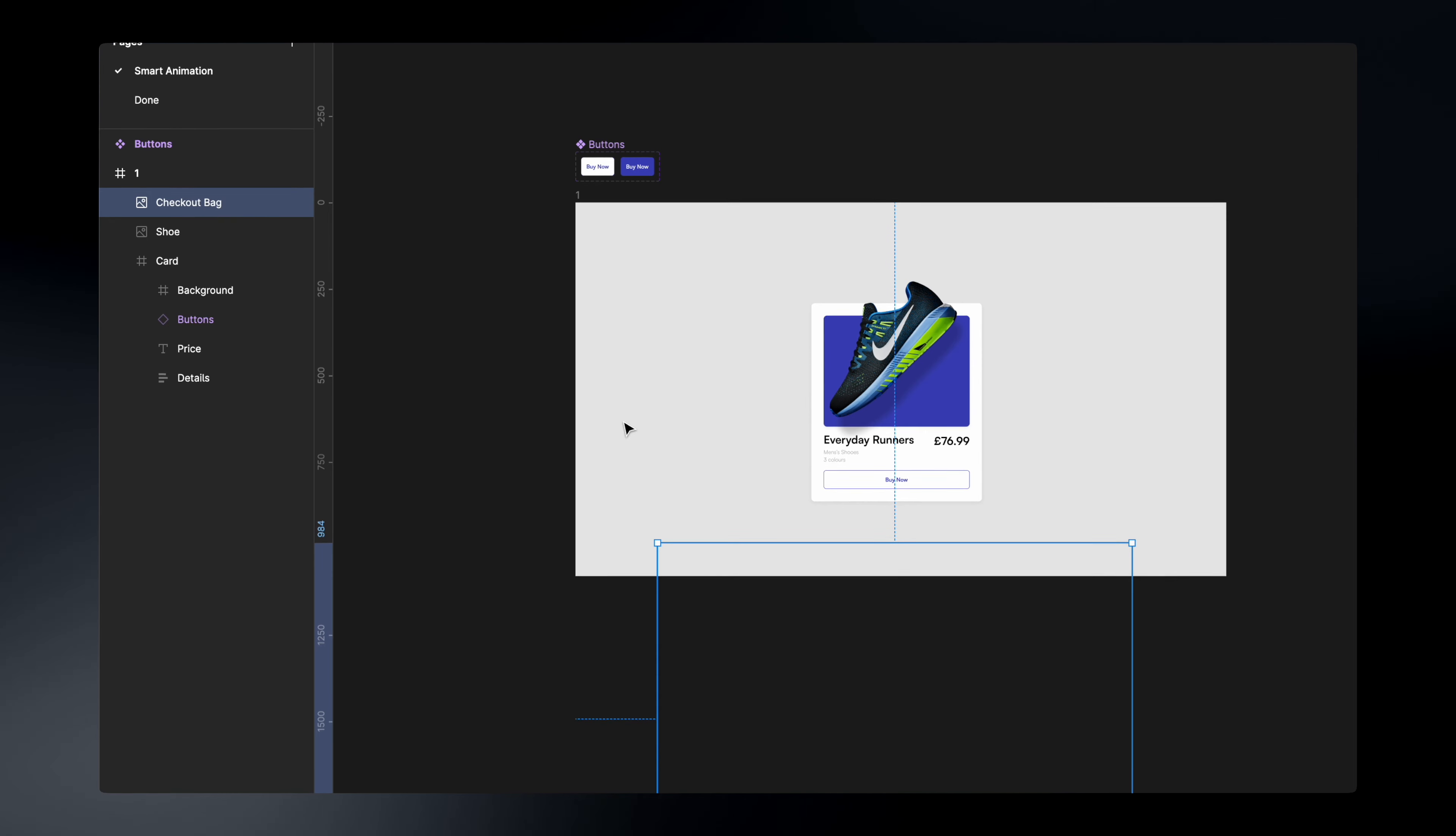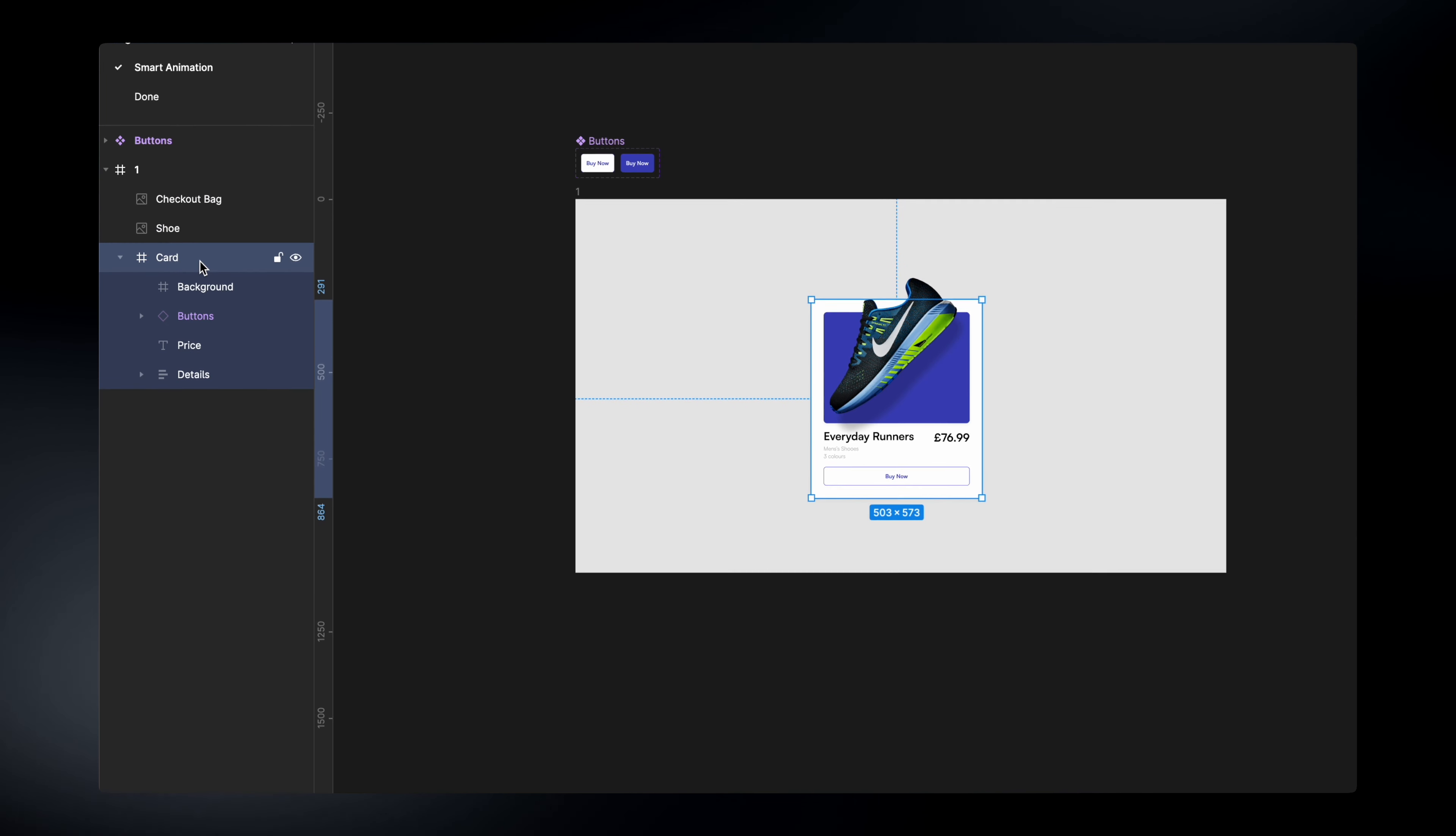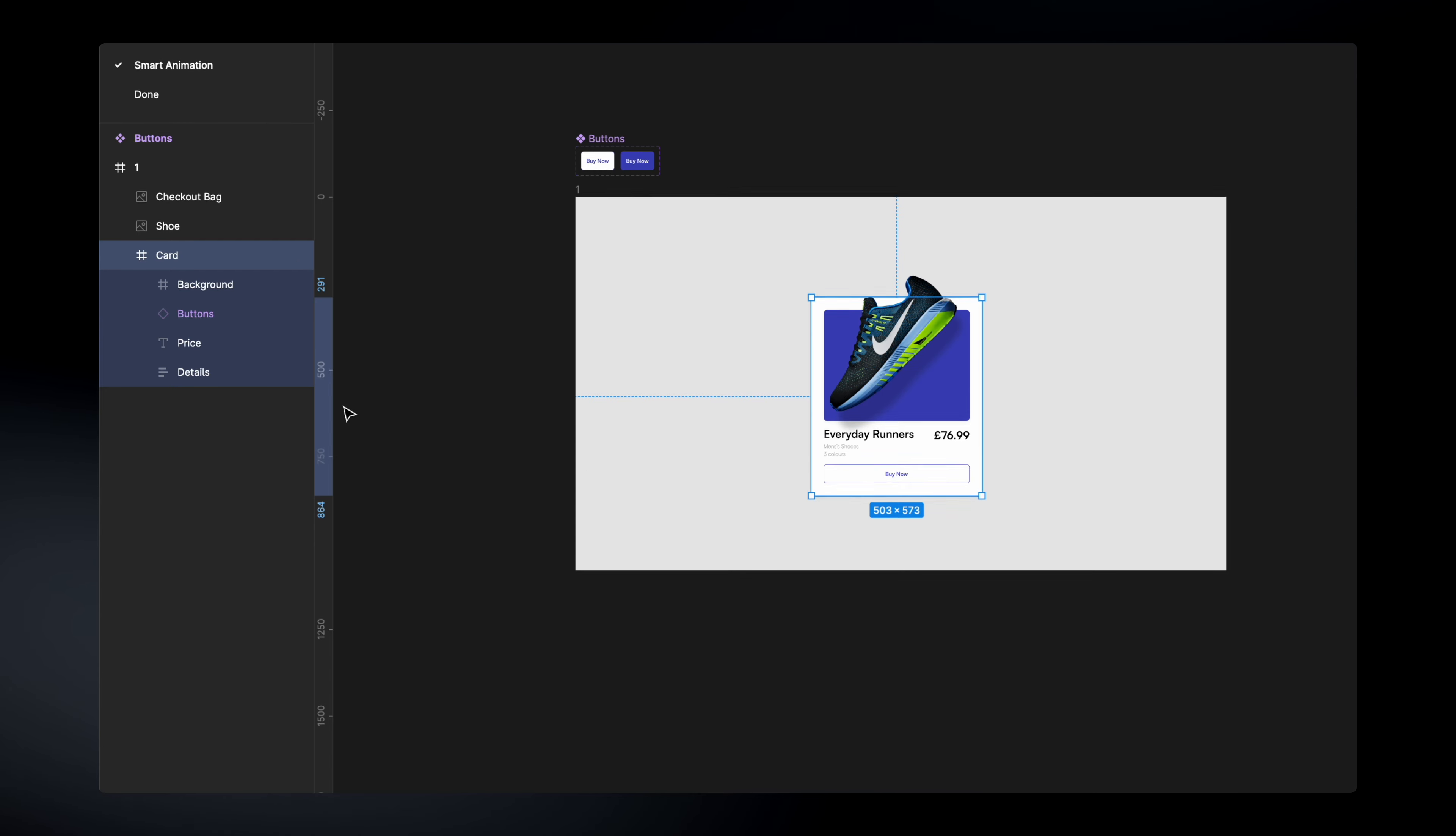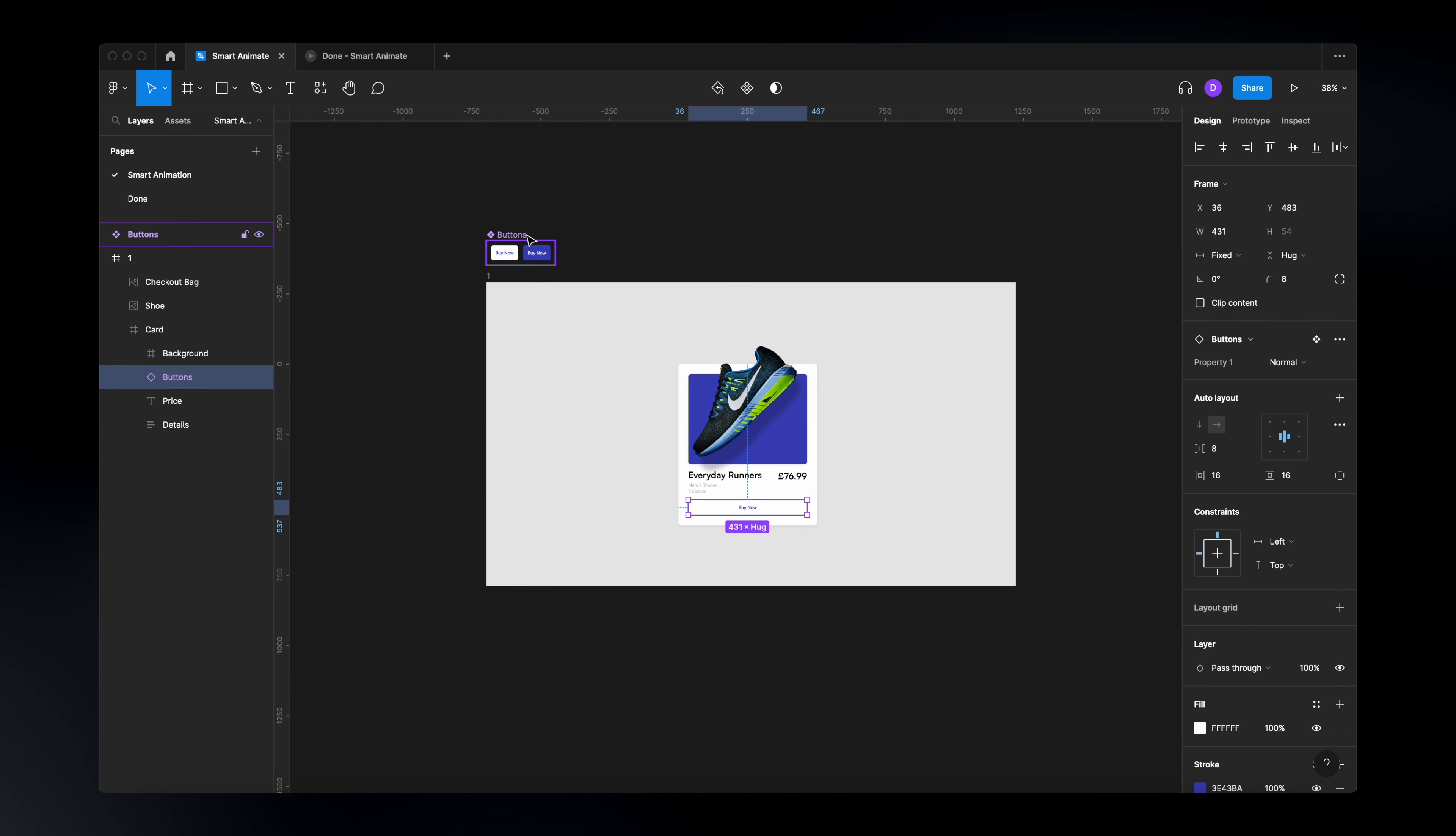You will see why it's hidden. And then afterwards, we have the shoe and obviously the card with all the details, the background and our button, which is a component.